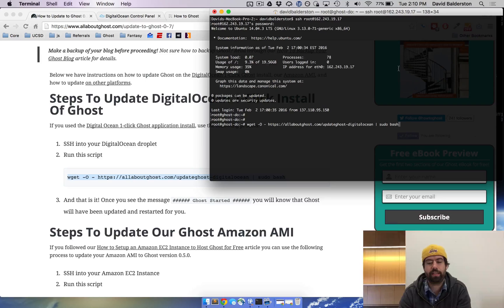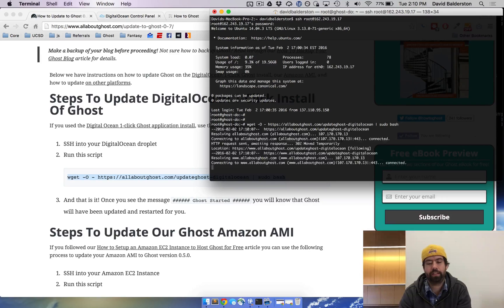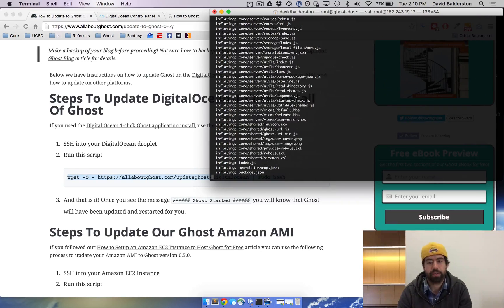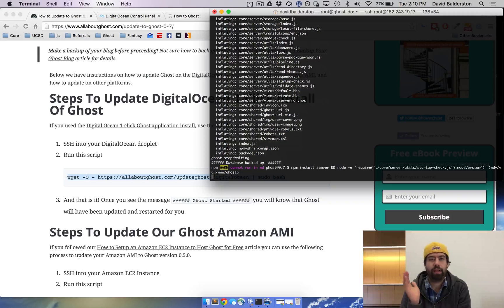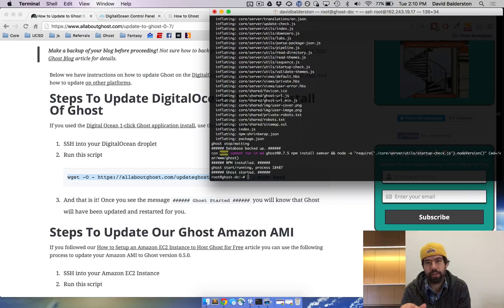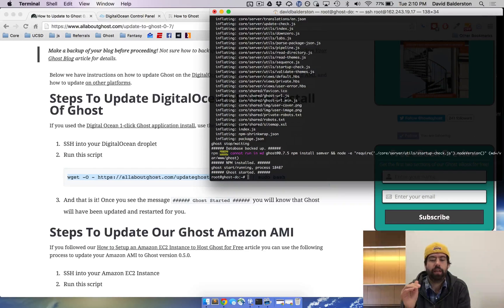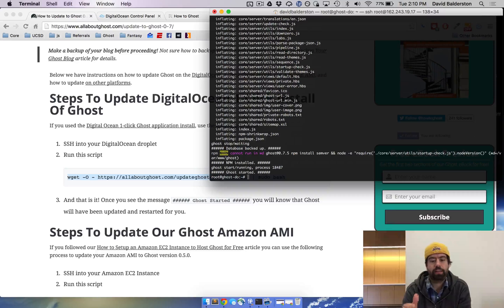Paste it in, hit enter, and it'll do everything for you. It's gonna download the latest zip, unpack it, replace all the files that it needs to replace for you, and go ahead and get Ghost started again.